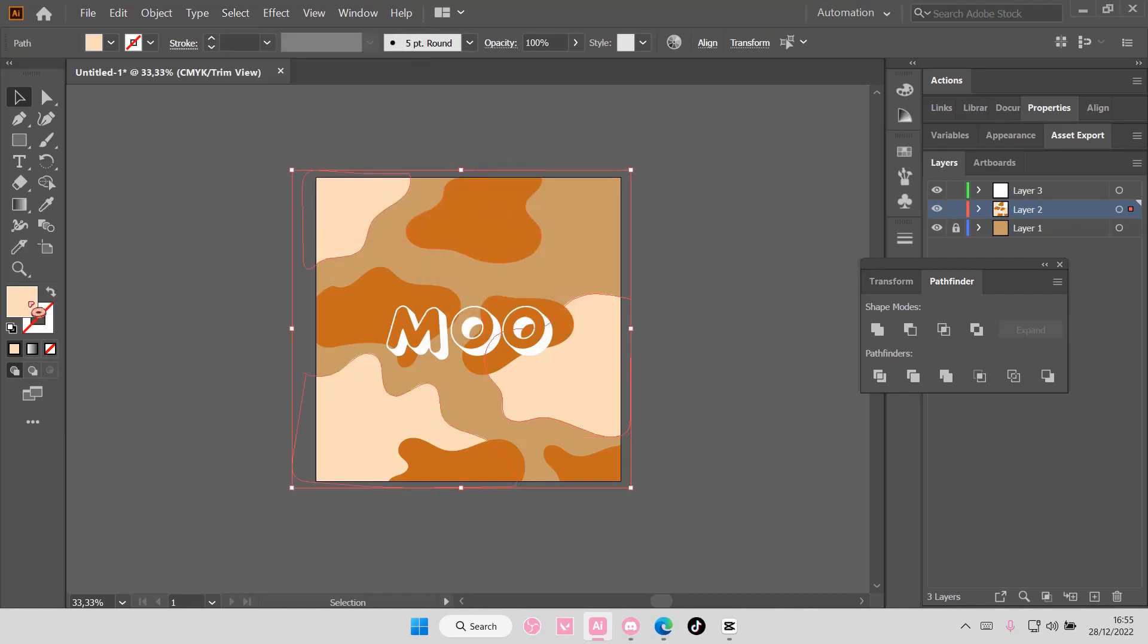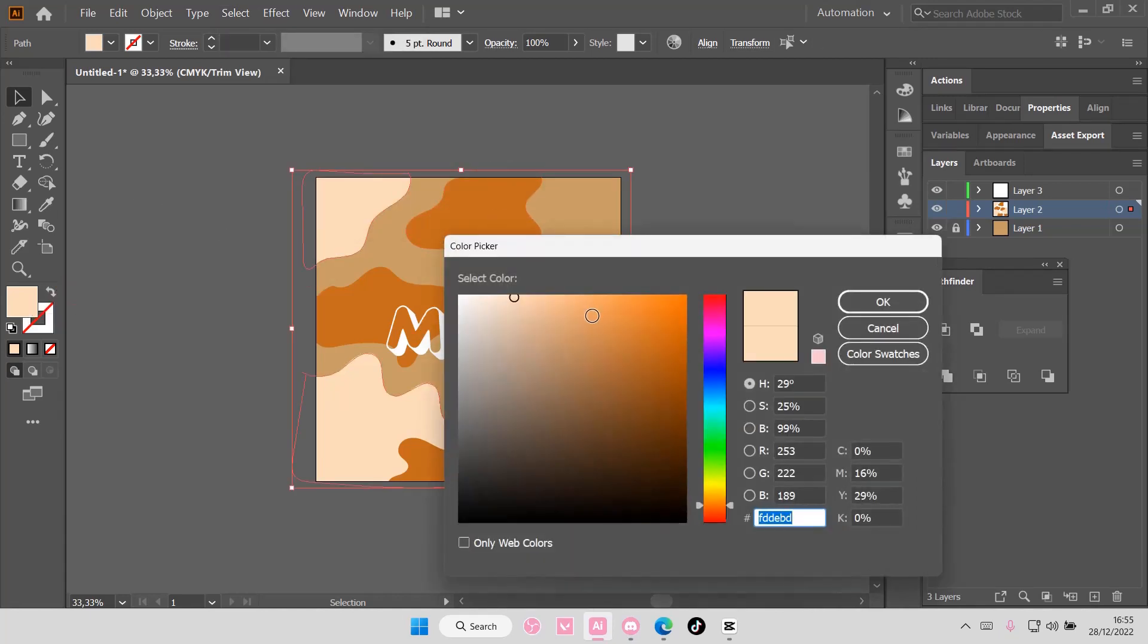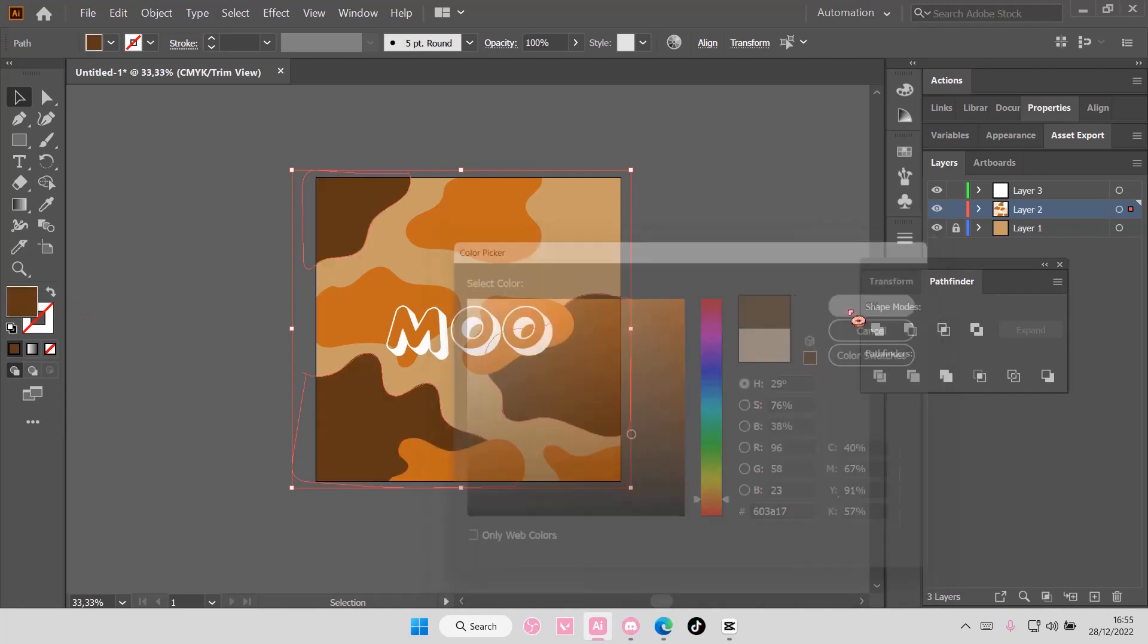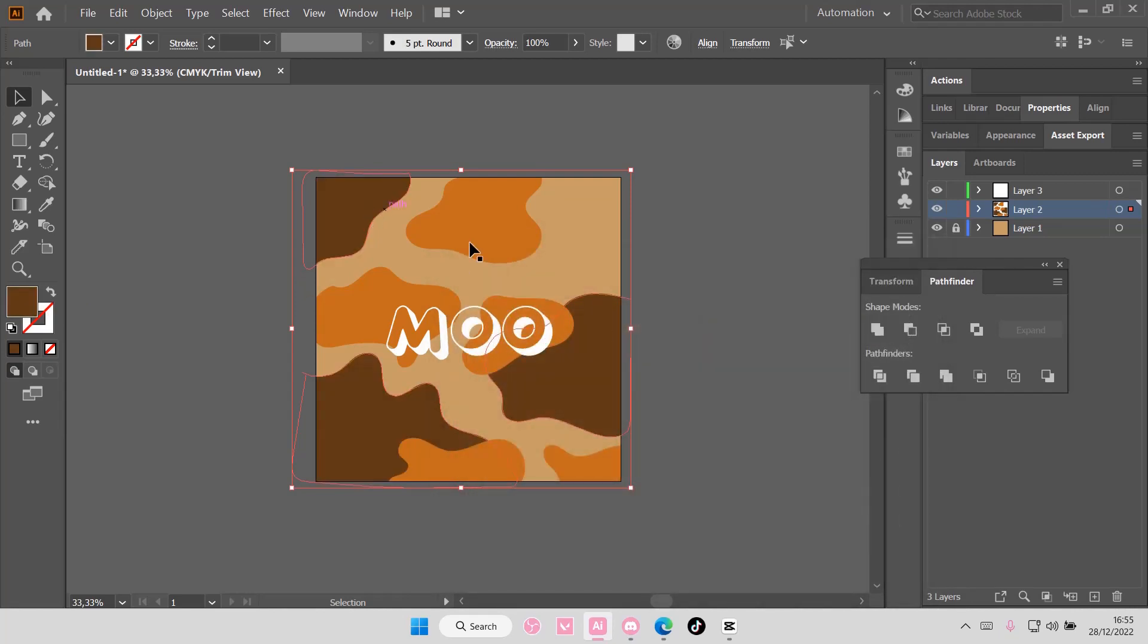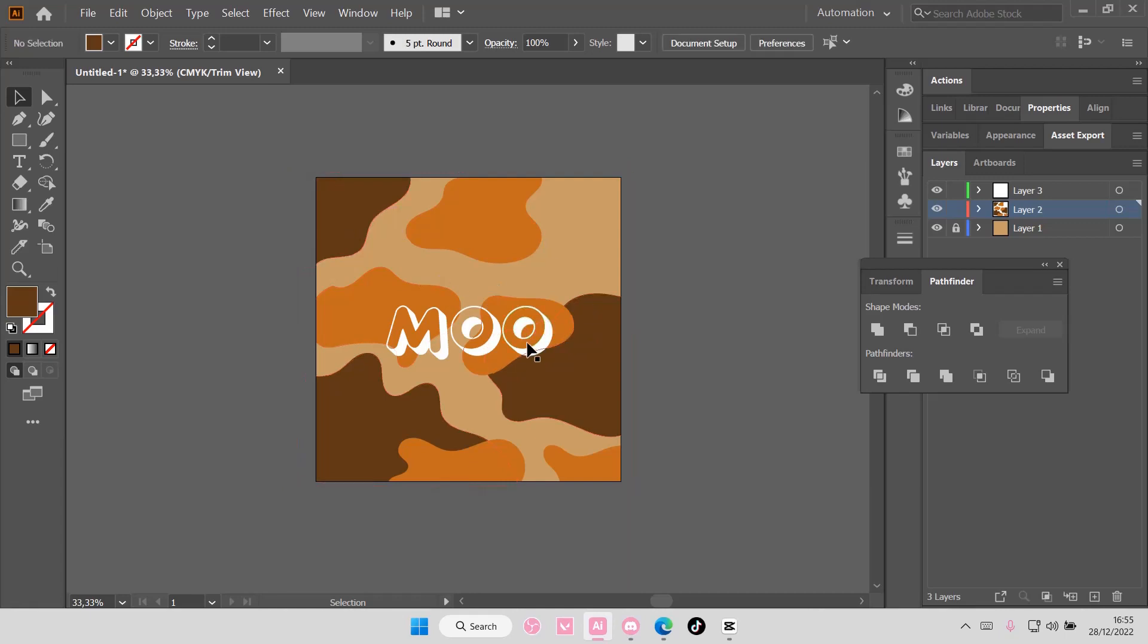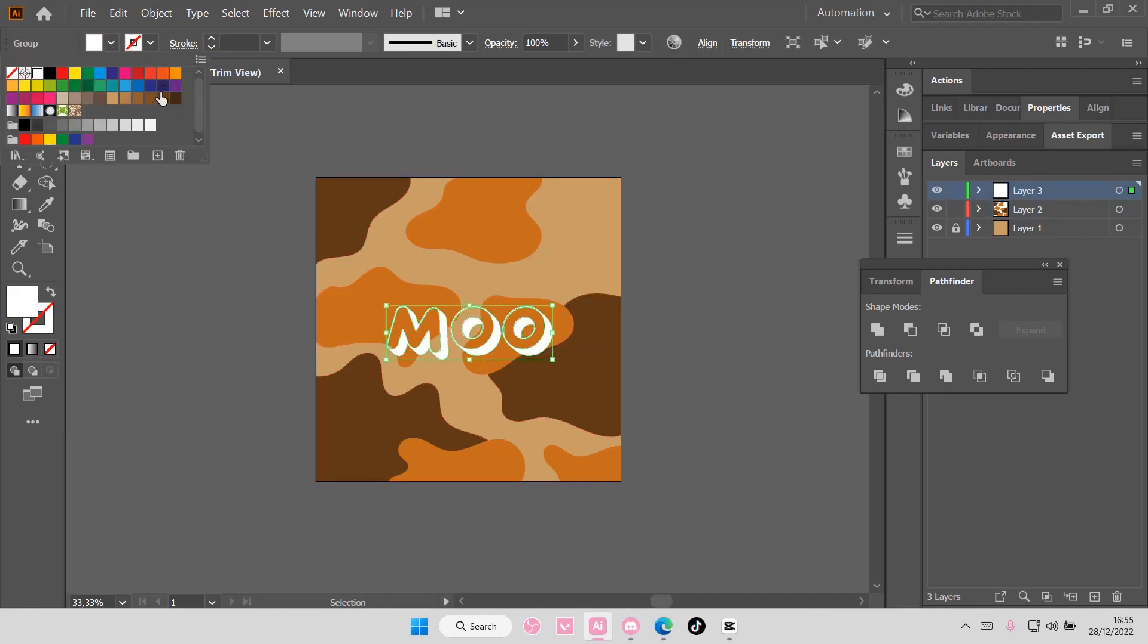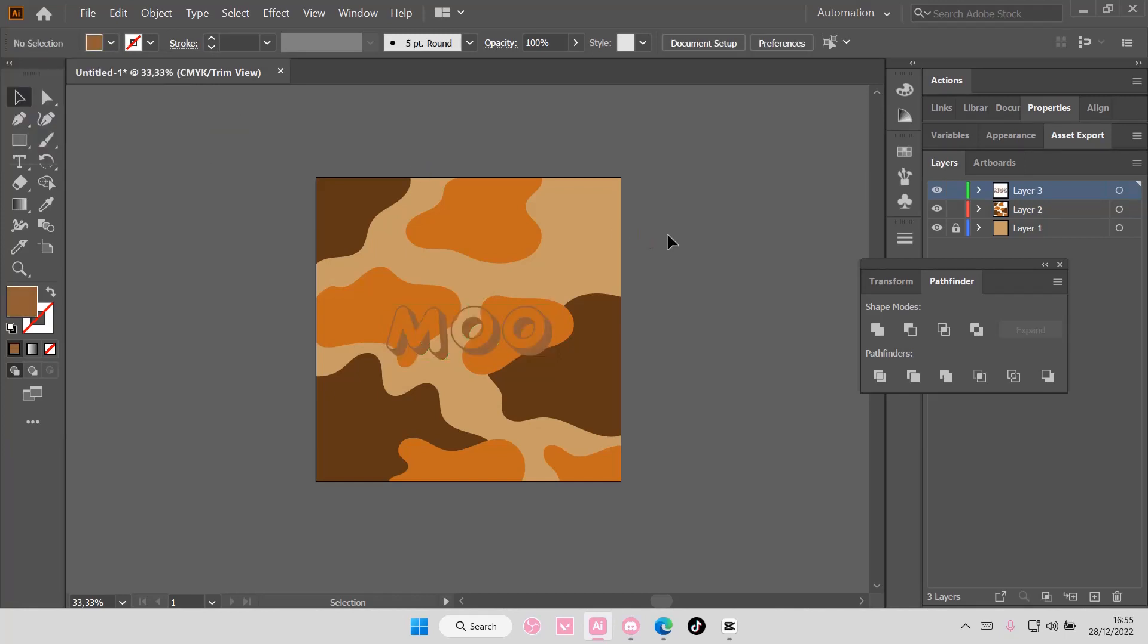And then you're just going to select fill, and here you can change the color of all of the shapes with the same color. Now I'm just going to switch this up to a different color, like this one.